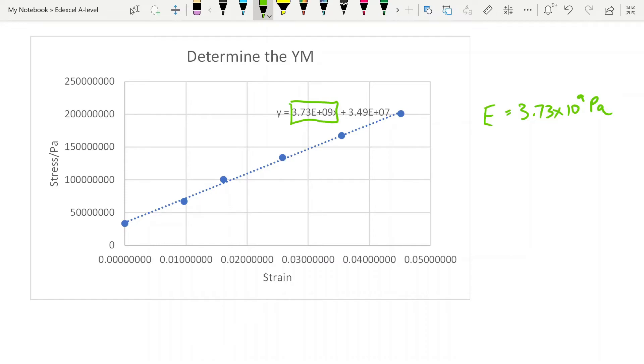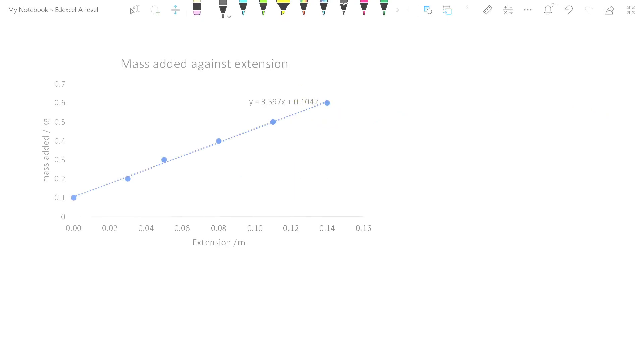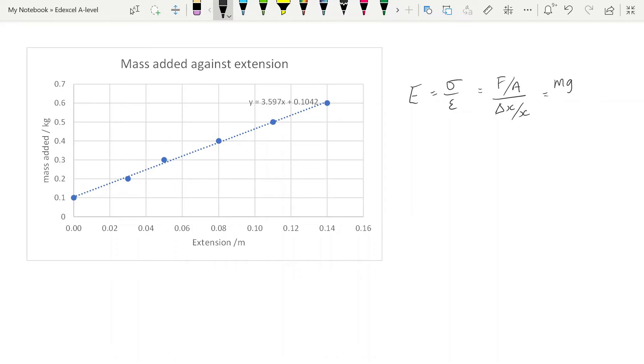Or of course you could get a question where that's mass against extension and you need to be able to know how to do this. Now let's remember that the Young's modulus is the stress divided by the strain. And stress is force over area. And strain is extension over original length. Force of course is mass in kilograms times g, so we have mg over area divided by Δx over x. And if you tidy that up a little bit, you get your Young's modulus is mgx over Δx times A.